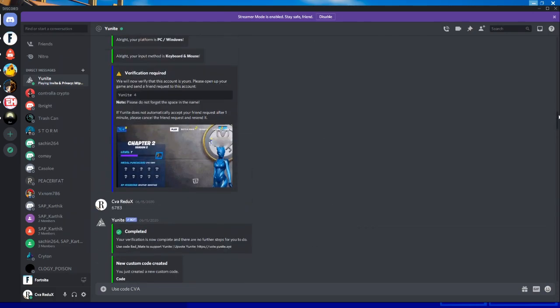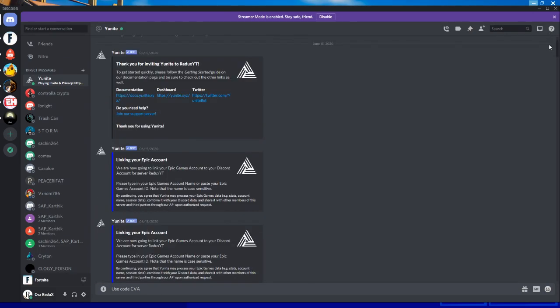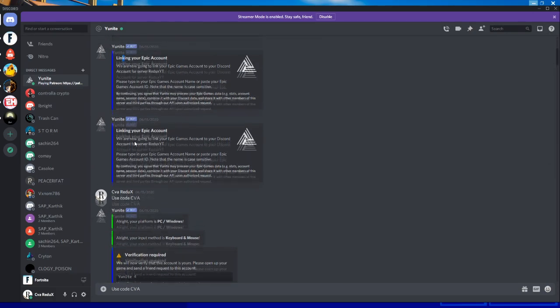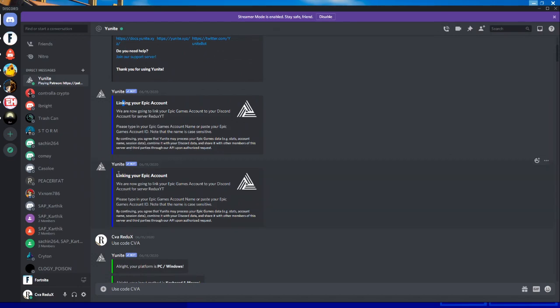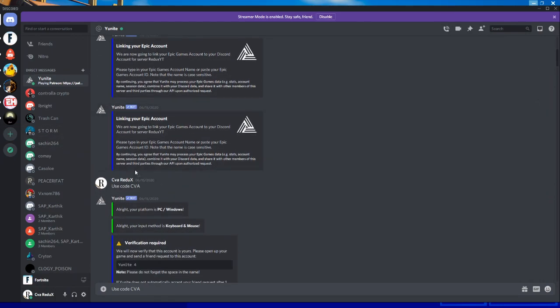Linking your epic account. We are now going to link your epic games account to discord server for SIVA Redux. Please type in your epic games account name or paste your epic games account ID.